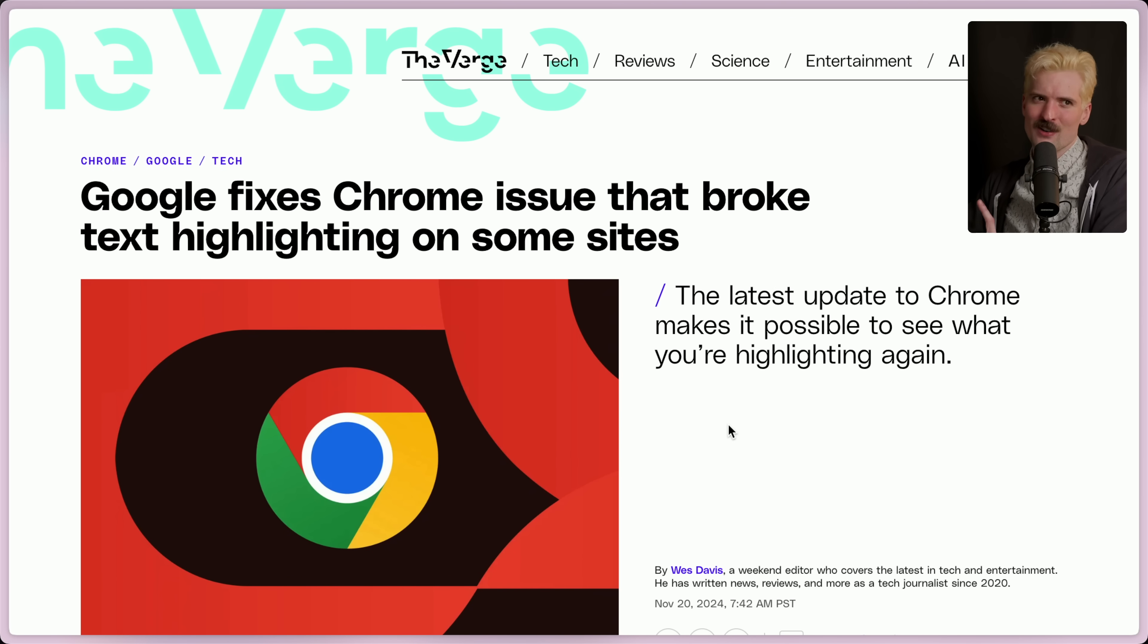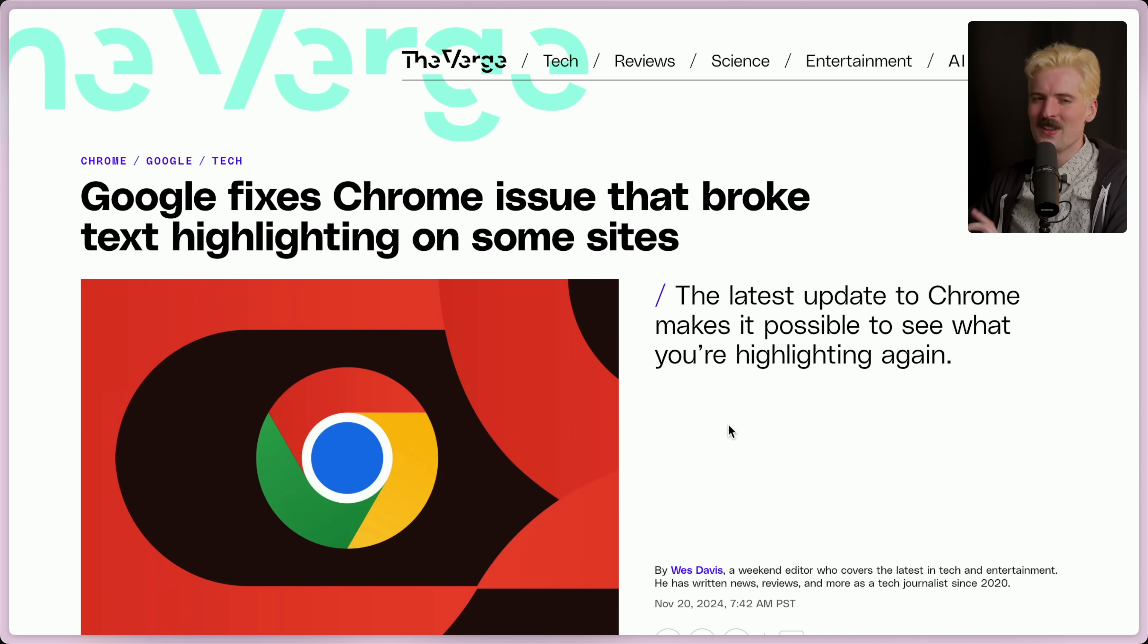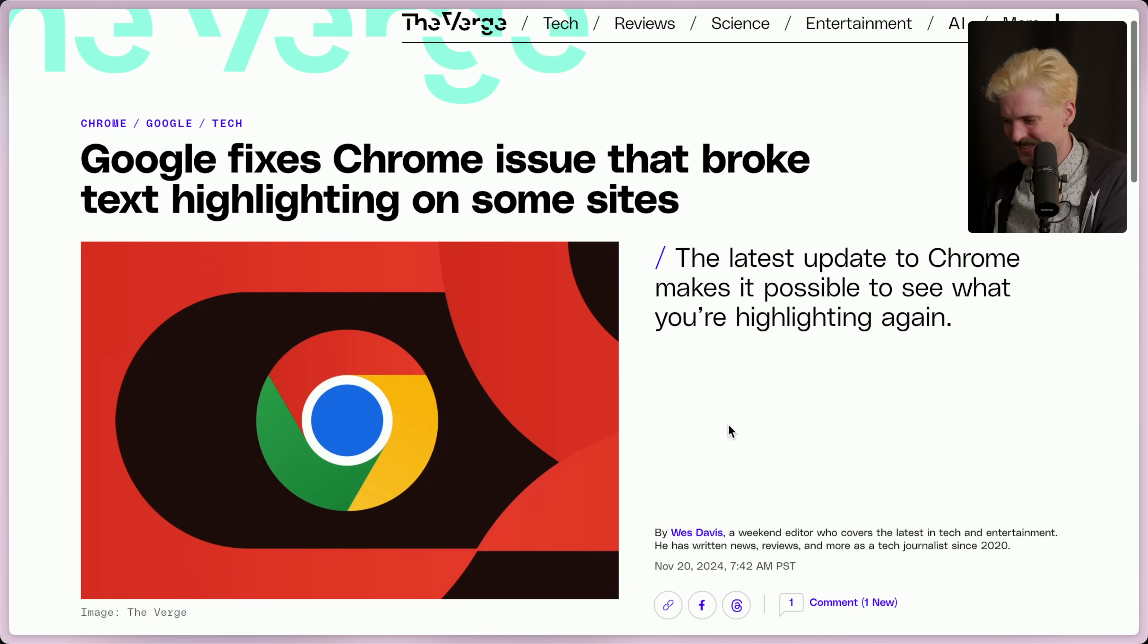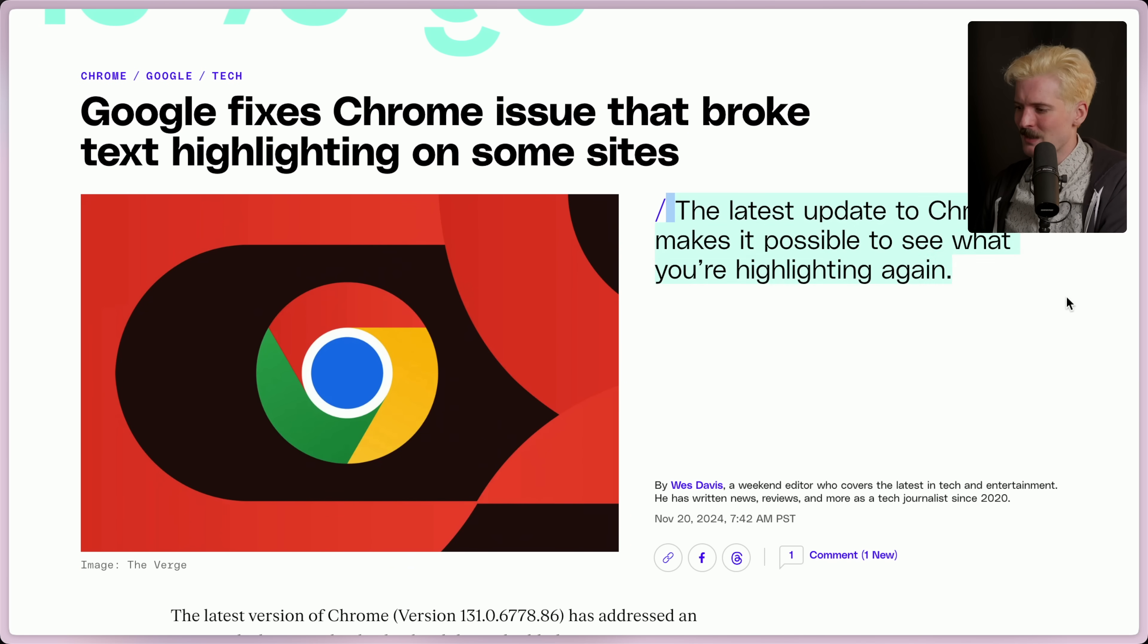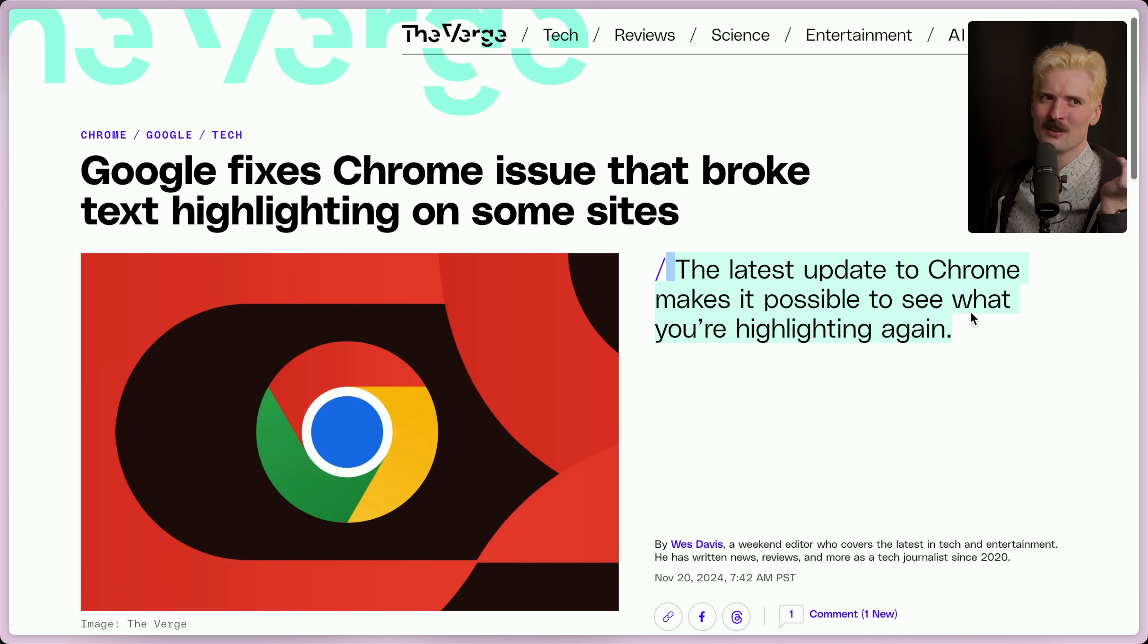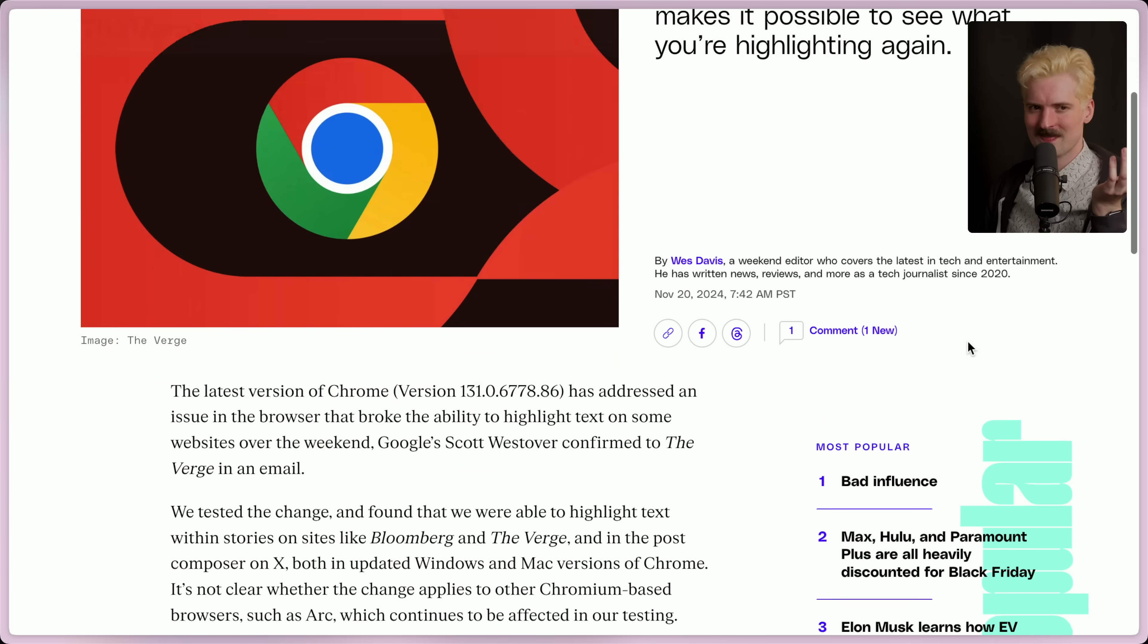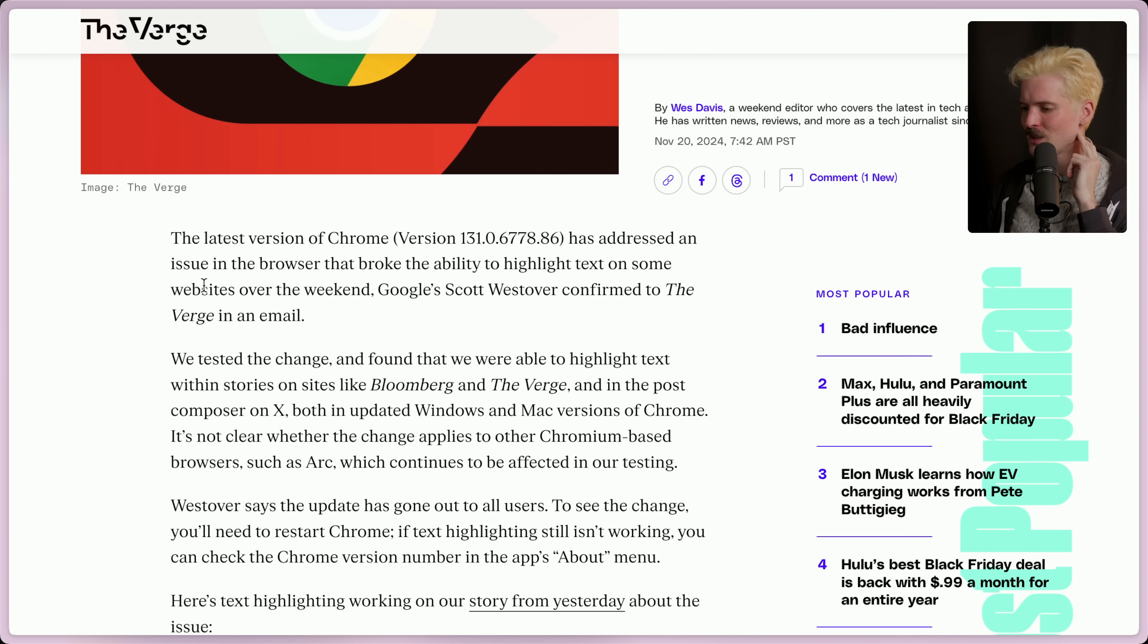It's funny that the Verge did an article about how Chrome got fixed and they only care because it affected them. It's great. Is it possible to see what you're highlighting again? Okay, to be clear, it was only broken if you customized it. But yeah, the latest version of Chrome has addressed an issue in the browser that broke the ability to highlight text on some websites over the weekend.